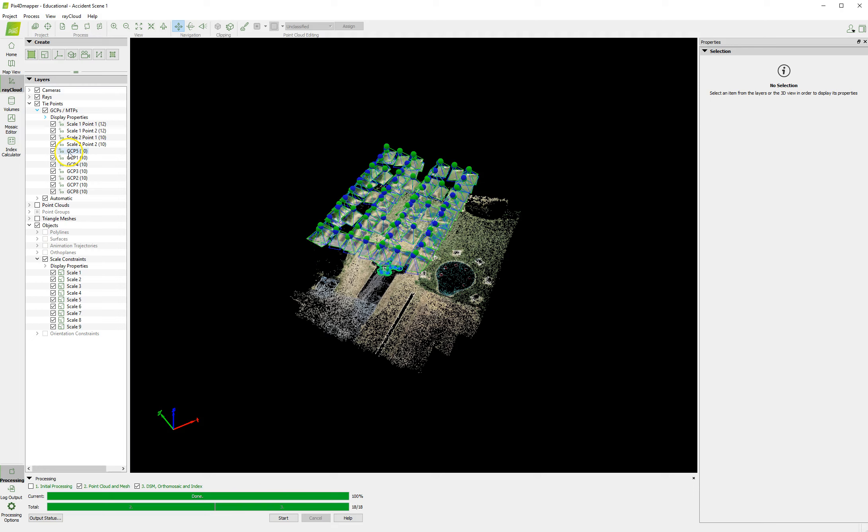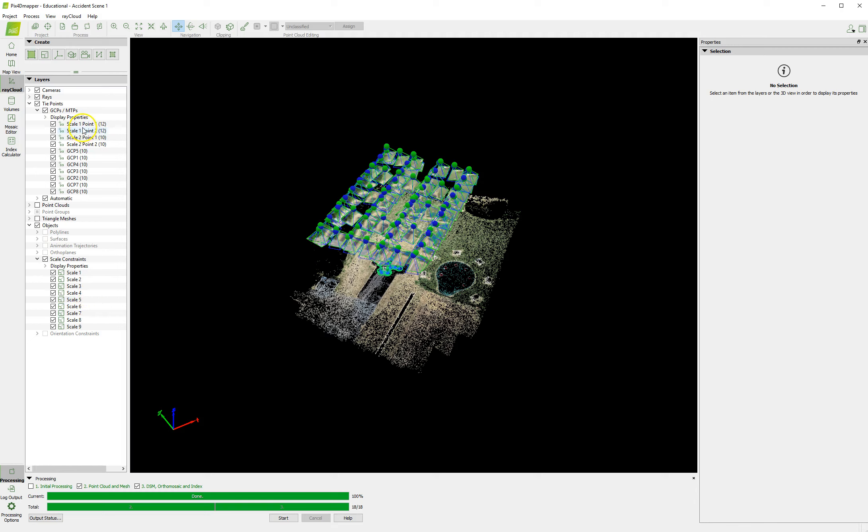We've also set manual tie points to GCP5, 1, 4, 3, 2, 7, and 8. Once we had these tie points, we went in and created scale constraints. And we scaled 1, 2, 3, 4, 5, 6, 7, 8, 9. Basically, scaling in scale 1, scale 1.1 to .2, scale 2.1 to scale 2.2.